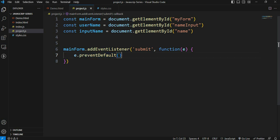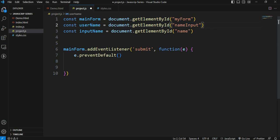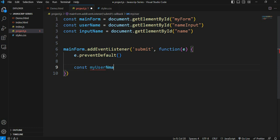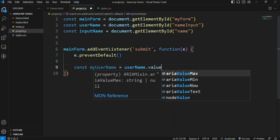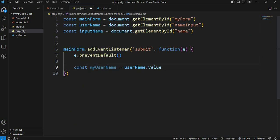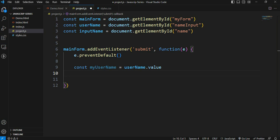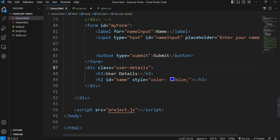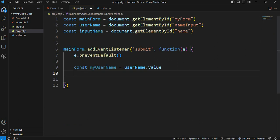Next step: we get the value from the input field. The input field value - const myUsername is equal to username dot value. The value property gets what is entered in the input field. Next step: we display this username in the h2 element. The h2 element has an ID - we target it using inputName variable.